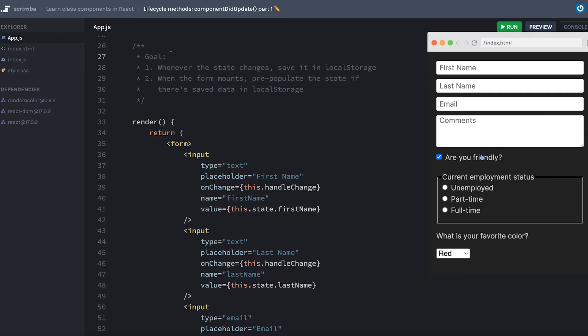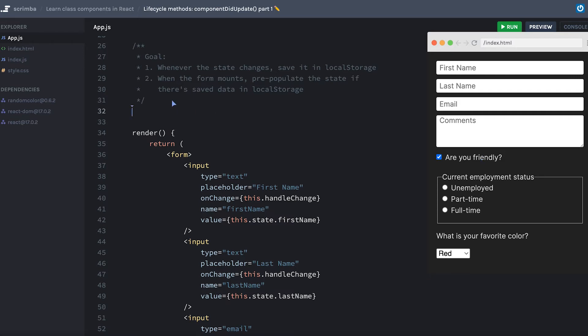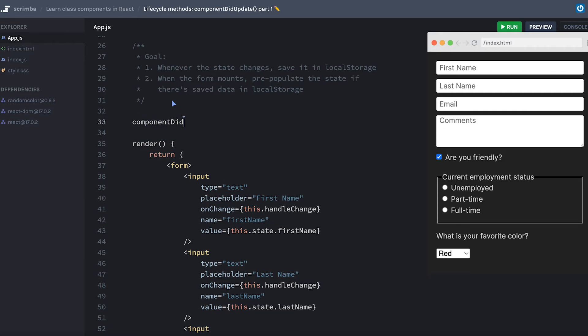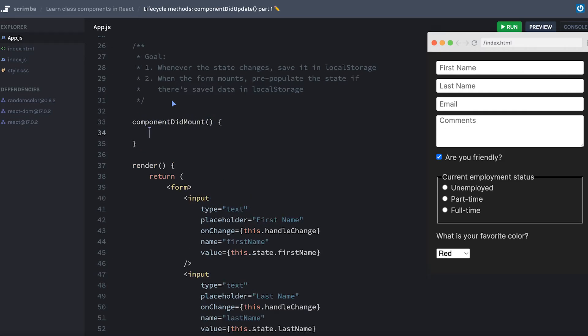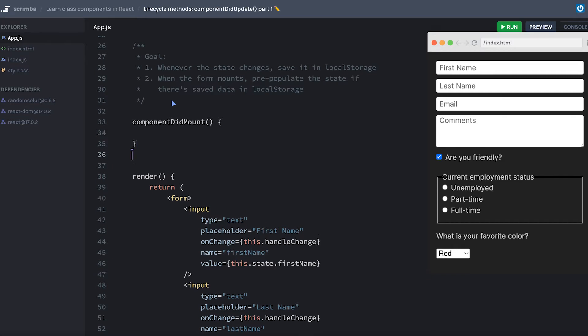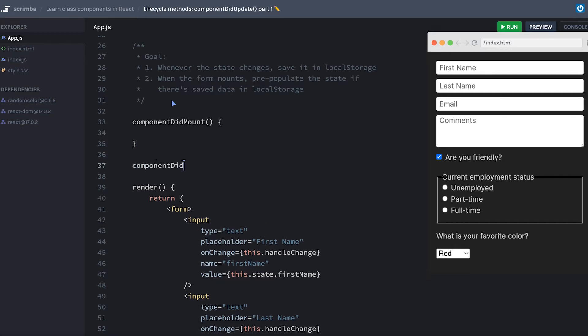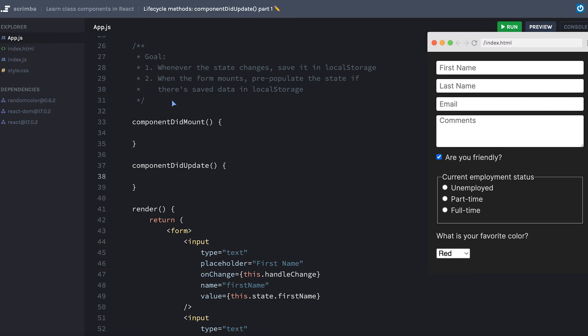Now whereas the lifecycle method componentDidMount will run only the first time the component mounts to the page, componentDidUpdate will run anytime there are changes to either state or props for this component. Anytime there are state changes or props changes to a component, React will automatically update or re-render the component. And then if we have specified a componentDidUpdate lifecycle method, it will run whatever code we put inside of here.